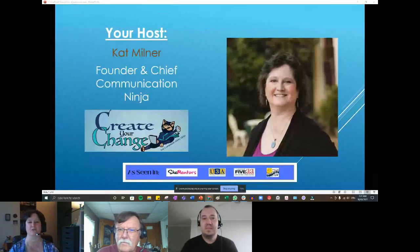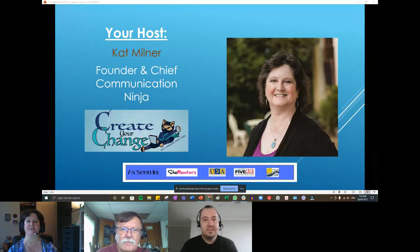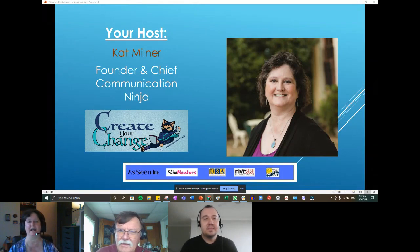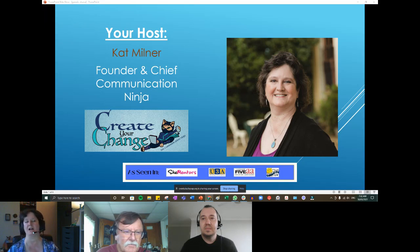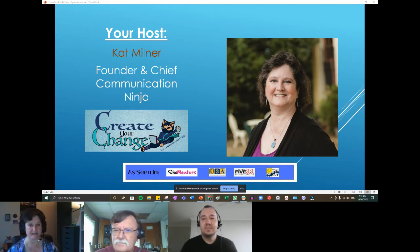Good morning everybody. I am Kat Milner, founder, owner, and chief communication ninja for Create Your Change. My business specializes in working with people to become more digitally literate — everything from helping older people become more confident with their devices and in the online world, to working with small businesses and nonprofits to understand how to use the programs they need to run their business, for example, things like Canva.